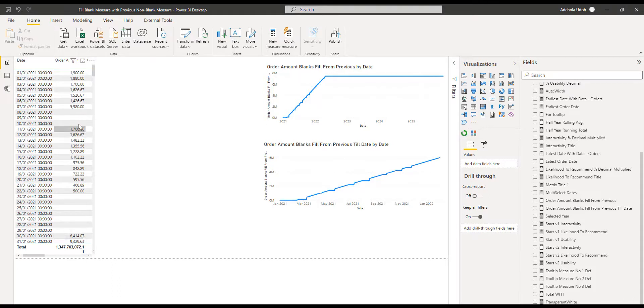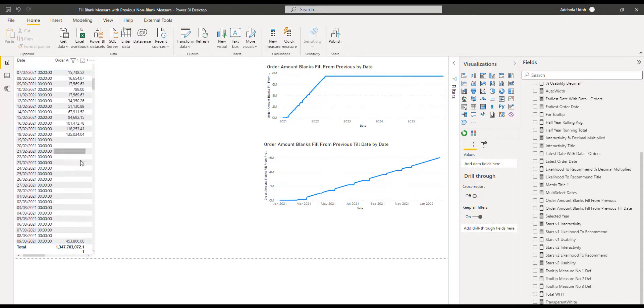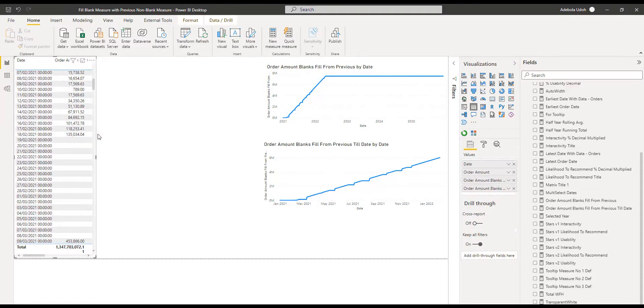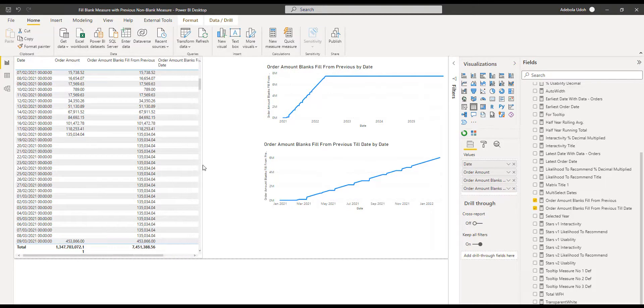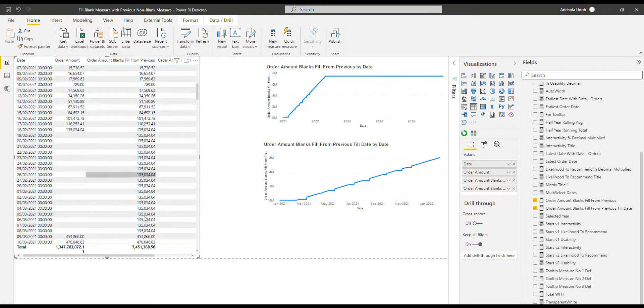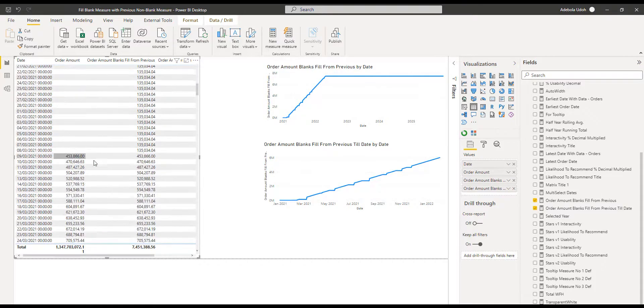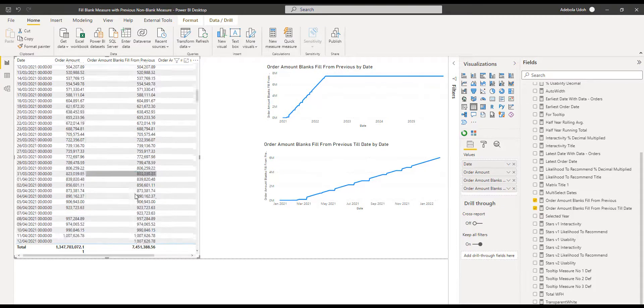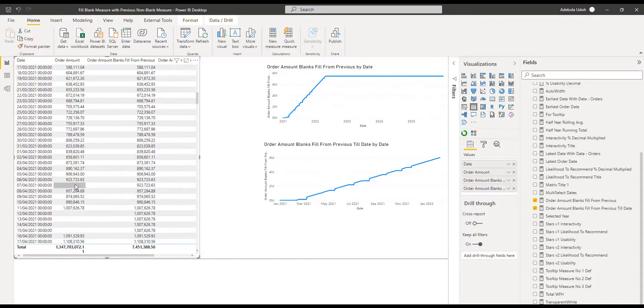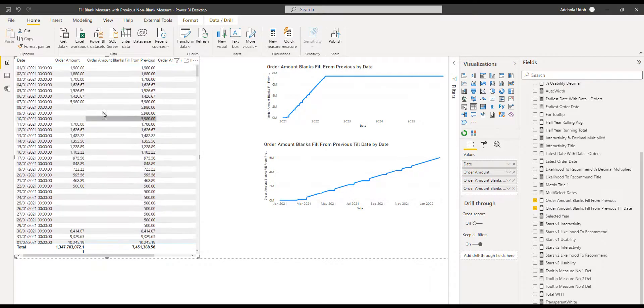So the requirement is where there are gaps, fill it down. This is what I would want to see after my DAX. So fill down from here all the way down, and when it gets here carry on until we have a blank and we fill down. That's the requirement.